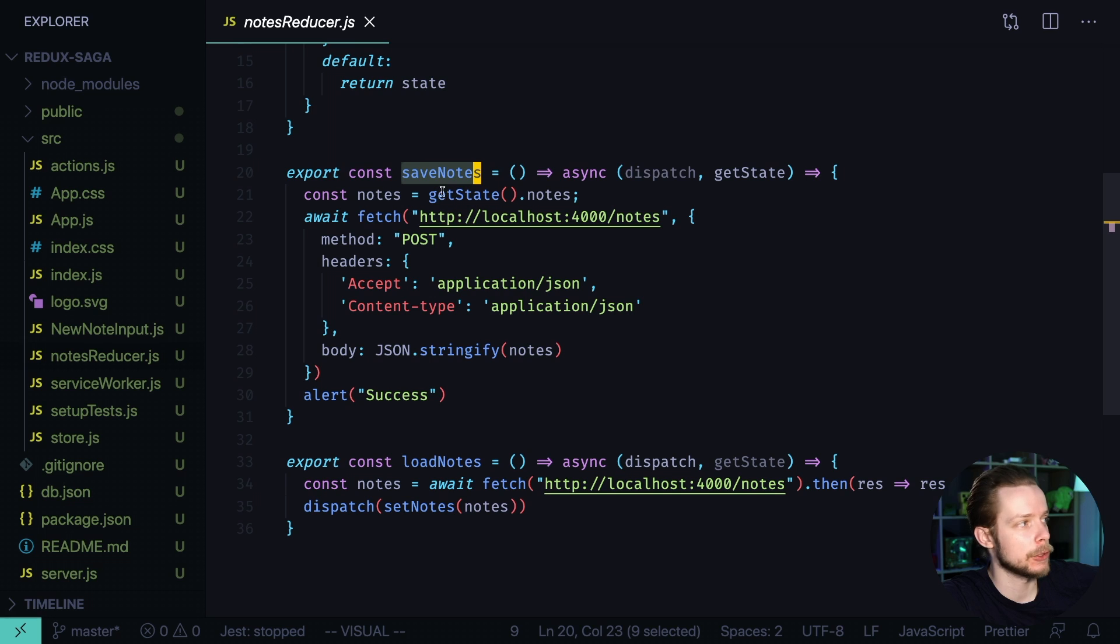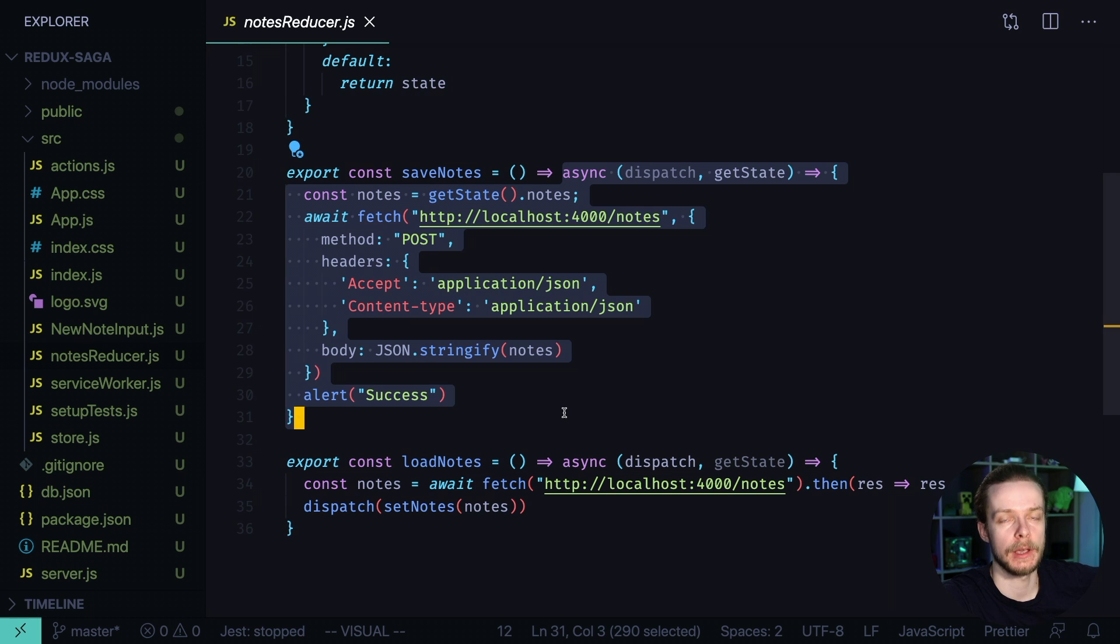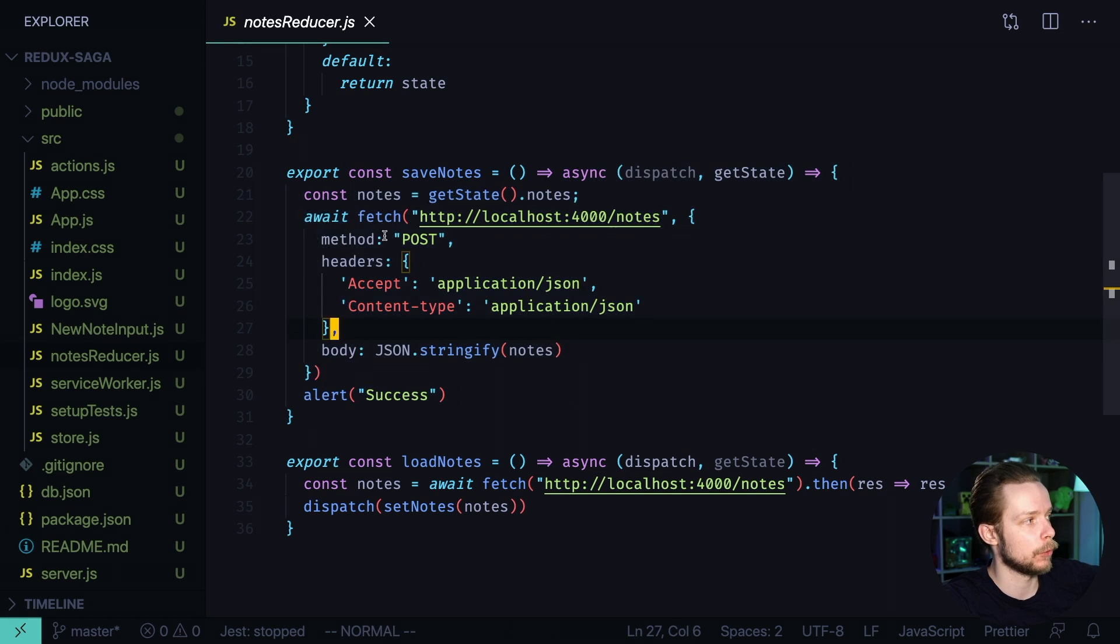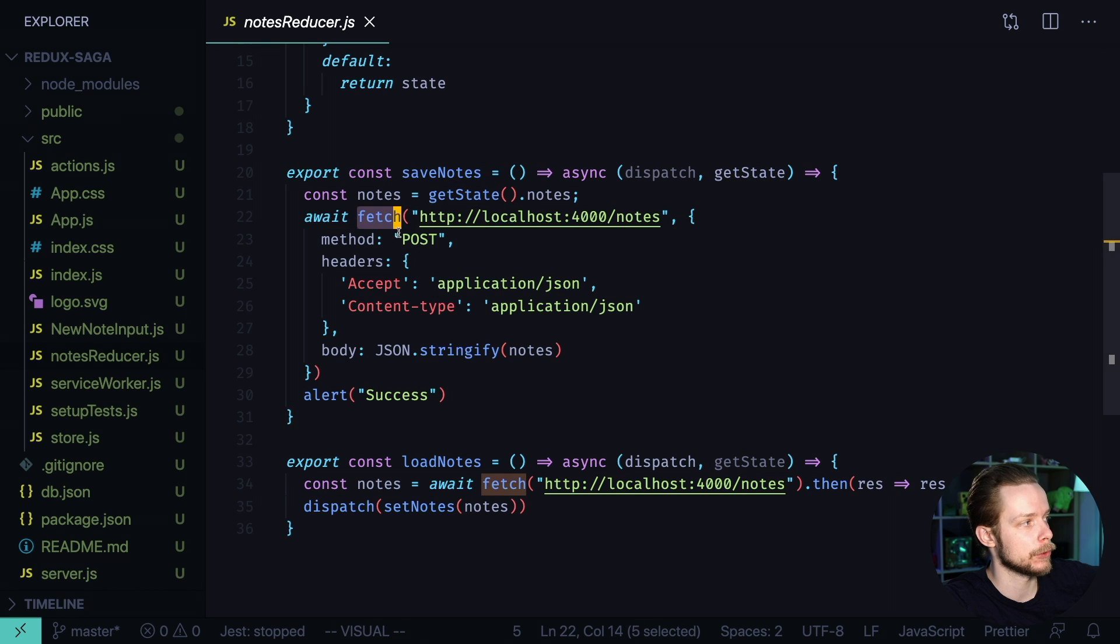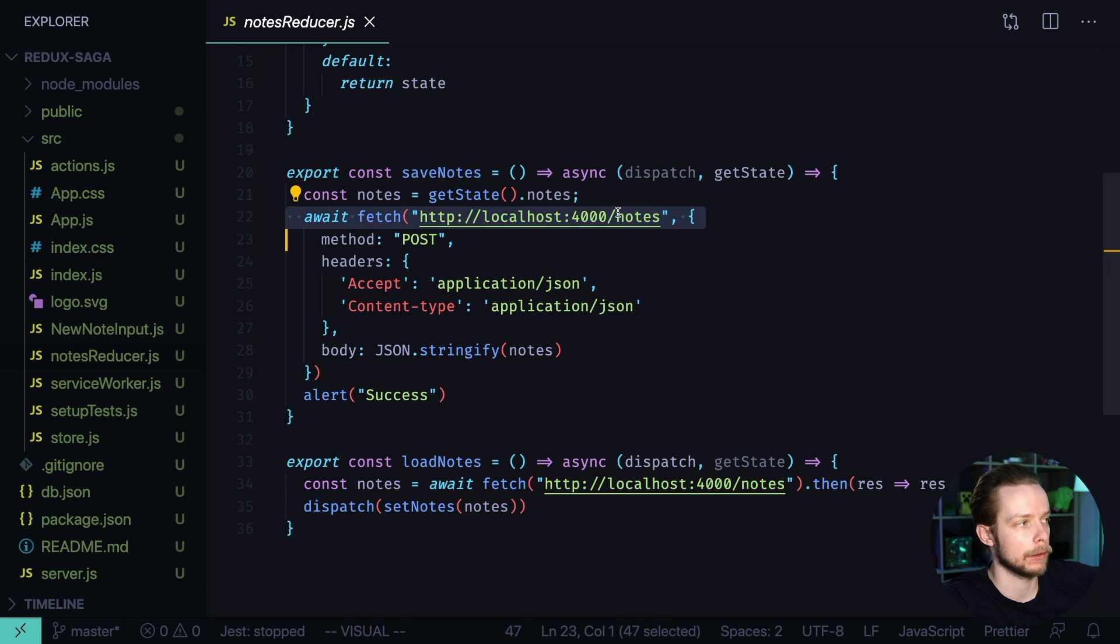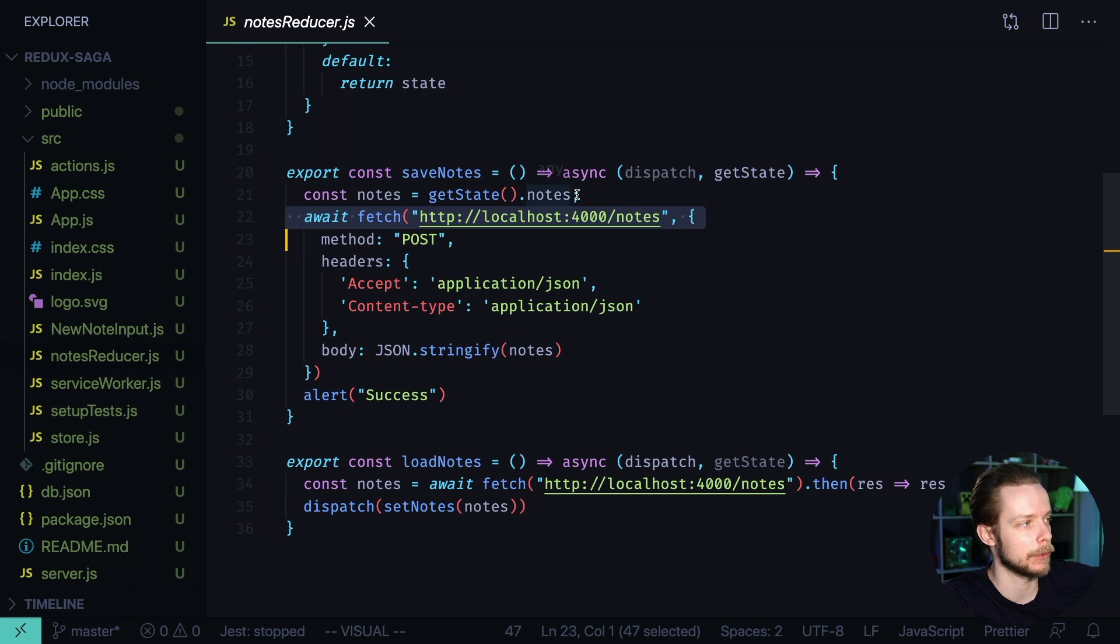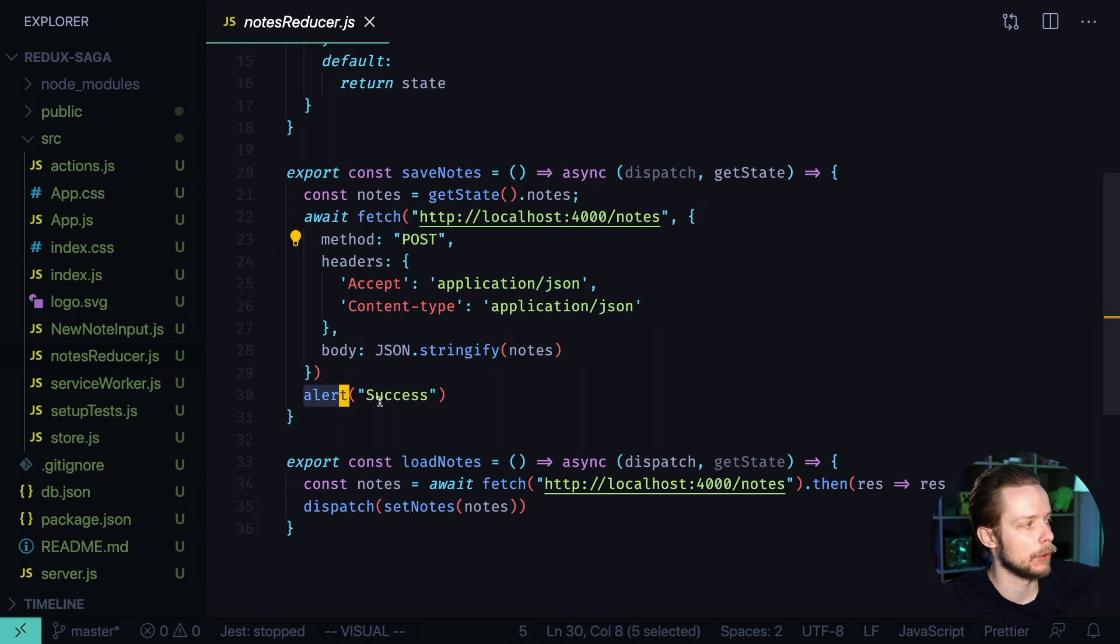So when we dispatch the save nodes Thunk it returns an async function. This function gets into the Thunk middleware and Thunk middleware sees that it's a function, executes it and we perform our logic. We get the nodes list from the state and then we perform post request using the fetch API to our local backend. Let me know in the comments if you want to know how did I write the simple json backend for this application. If everything goes fine then we alert success.